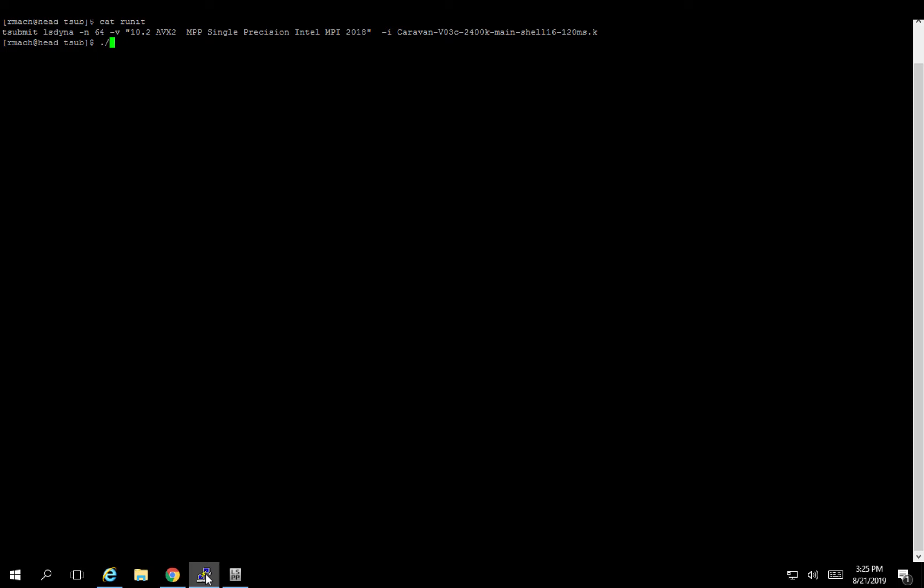But if you're more of a command line user, you could simply run this tsubmit and it's going to generate the job script and submit it for you, doing all the exact same way that you could do with the portal. So if you're a power user, you aren't forced into the portal. You can simply use the command line and accomplish the same thing.